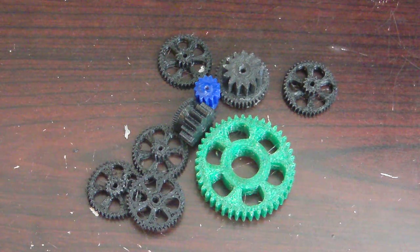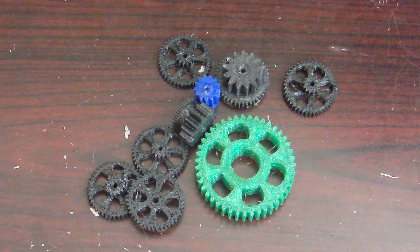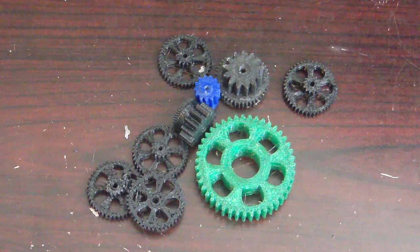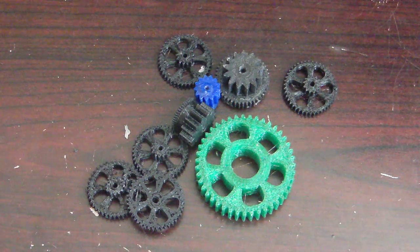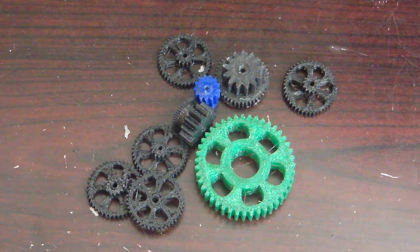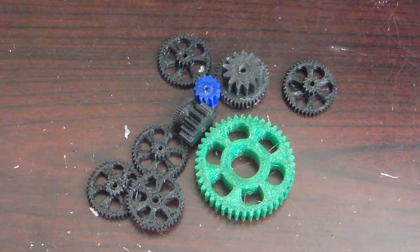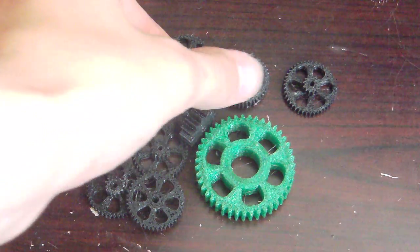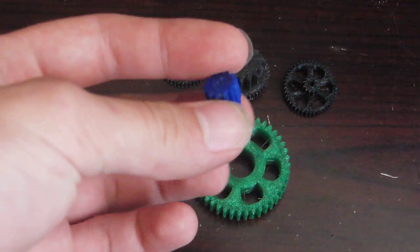Hey guys, so today we are going to be talking about 3D printed gears. There's a lot of stuff you can make on a 3D printer, and one of those things happens to be mechanical objects such as gears.